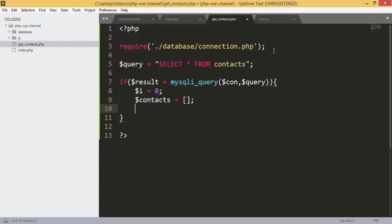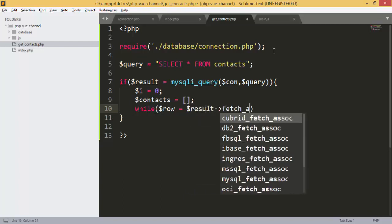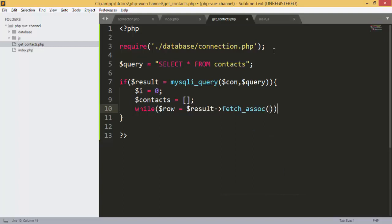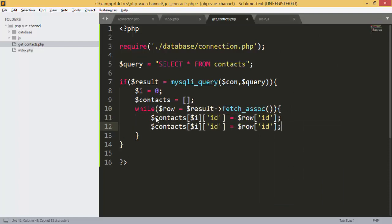If the query is executed, we define a variable 'i' and an array to hold the contacts. We then use a while loop with the fetch_assoc function to retrieve all records as an array, and add every field into the contacts array.